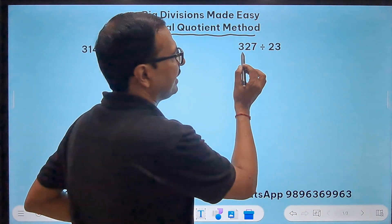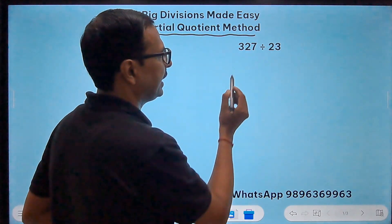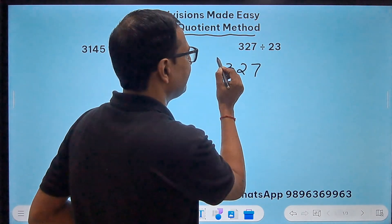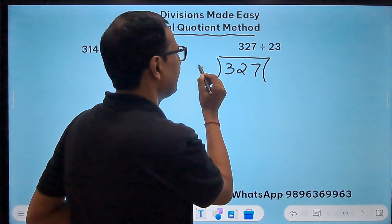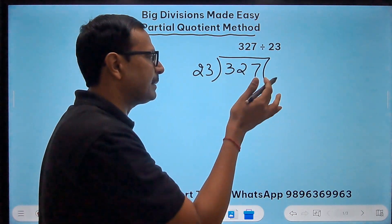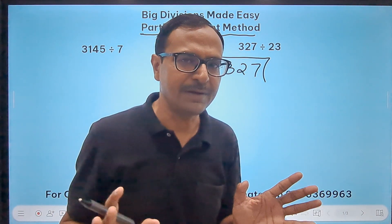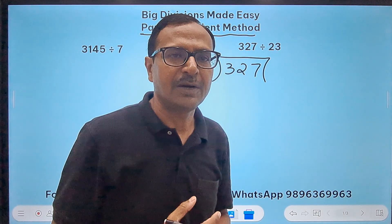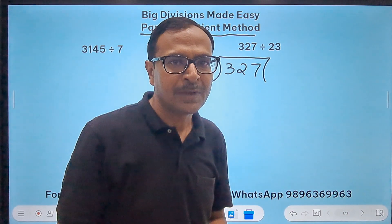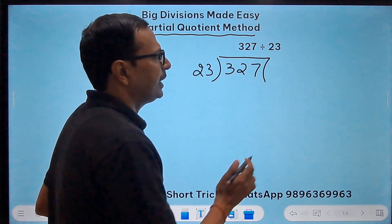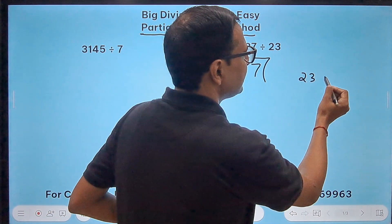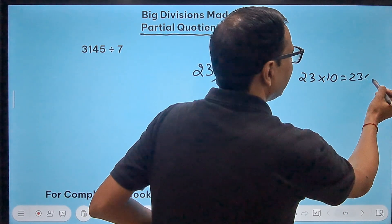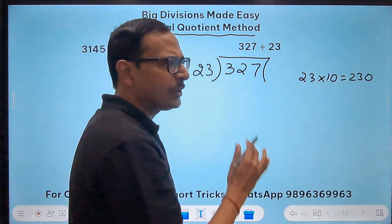Suppose I have to divide 327 by 23. I should know the 23 times table, and that's difficult for anybody — even for me, if you ask me the 23 times table I'll fumble. Now I know that 23 times 10 is 230, and that is quite close to 327.